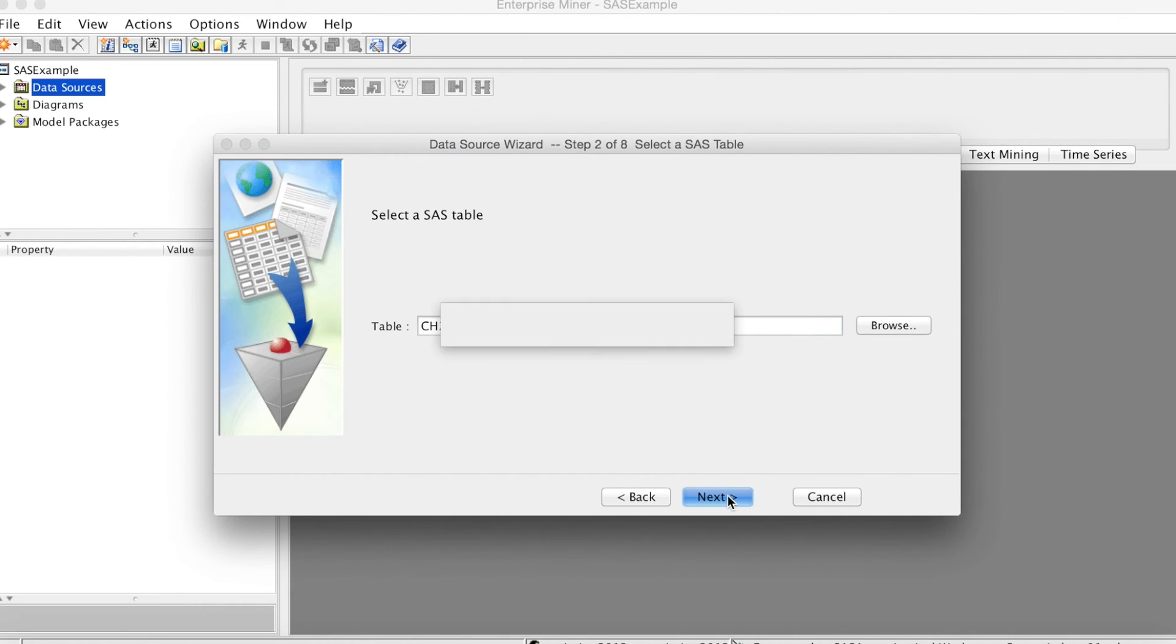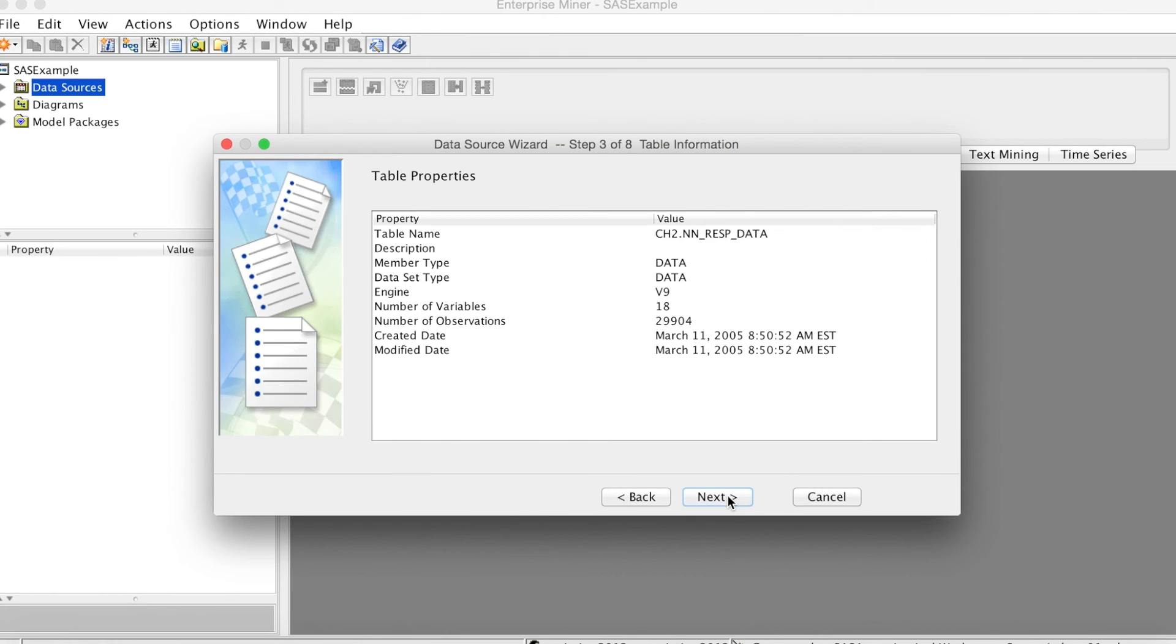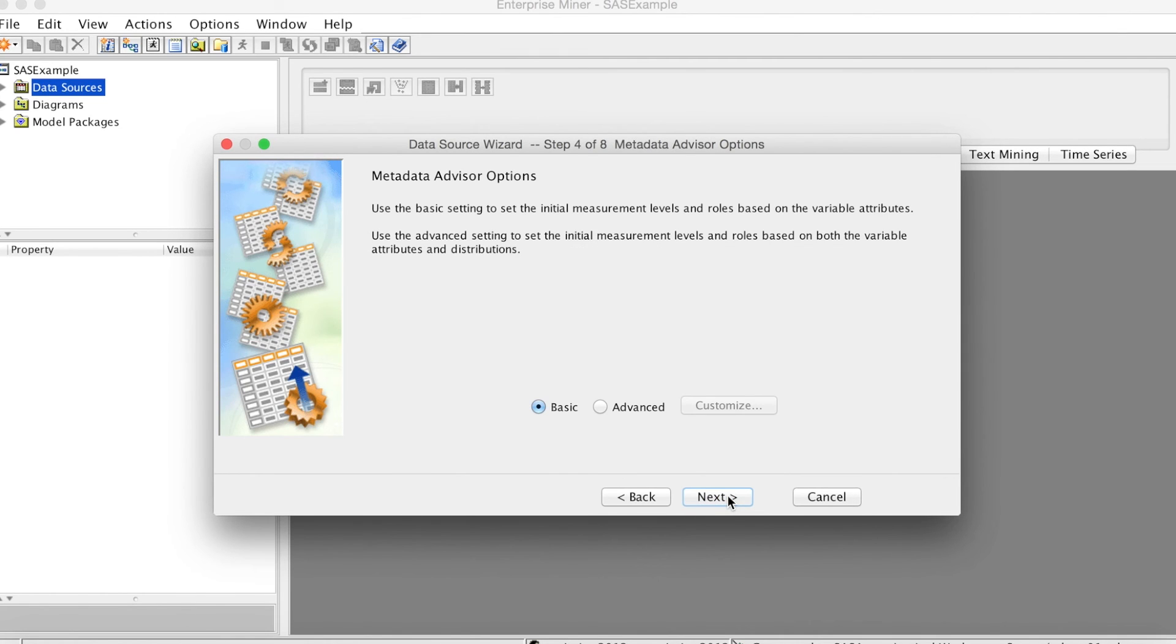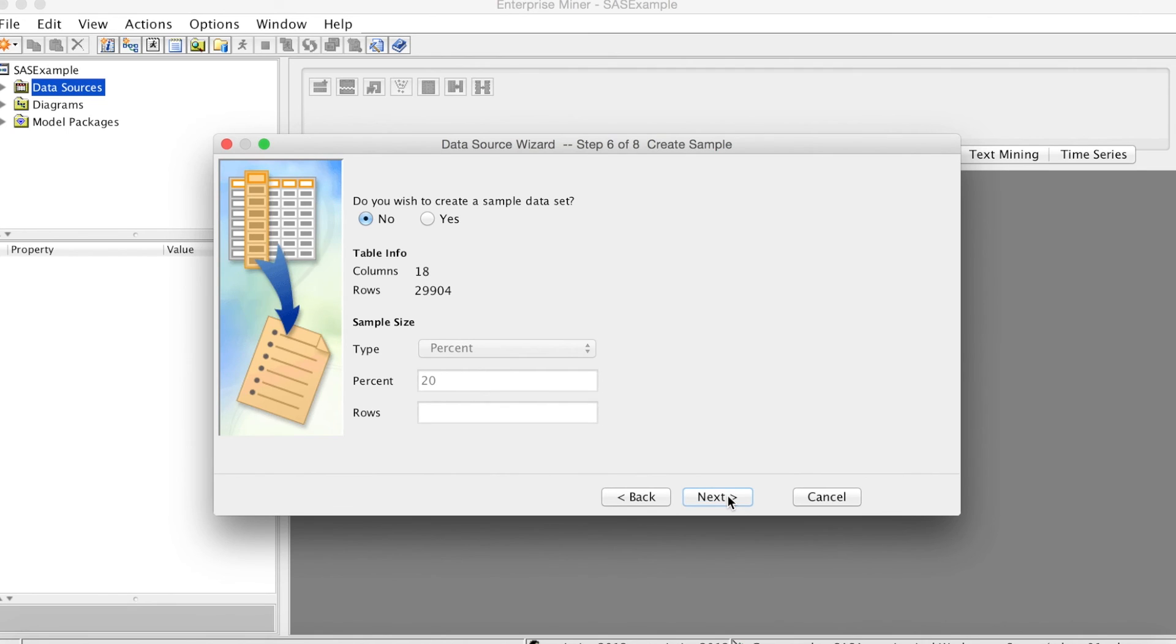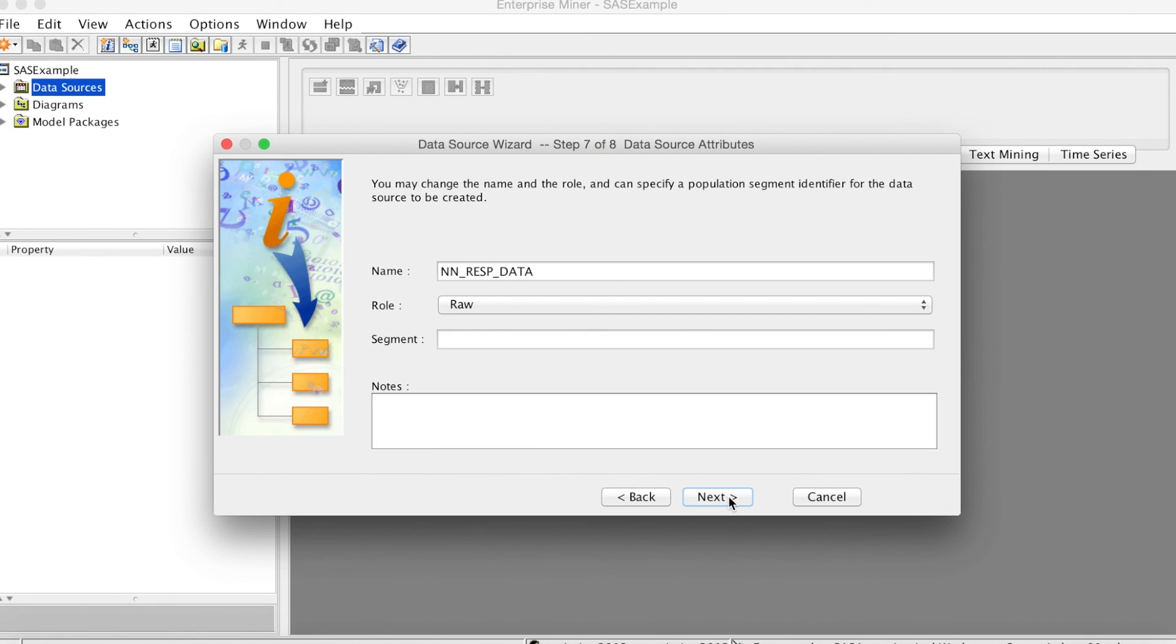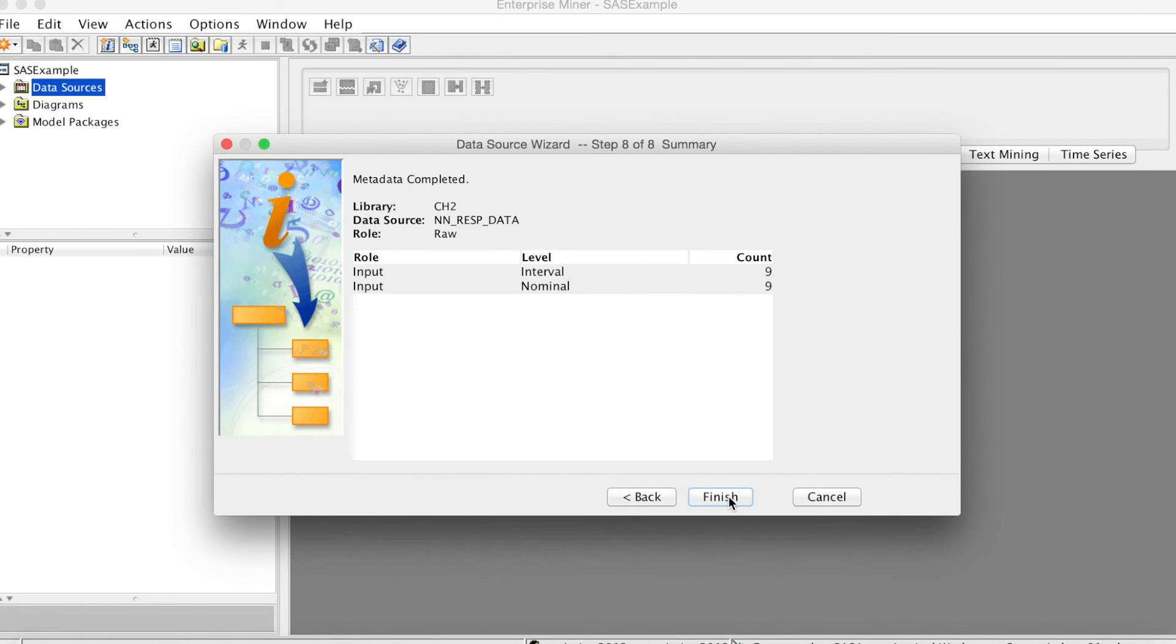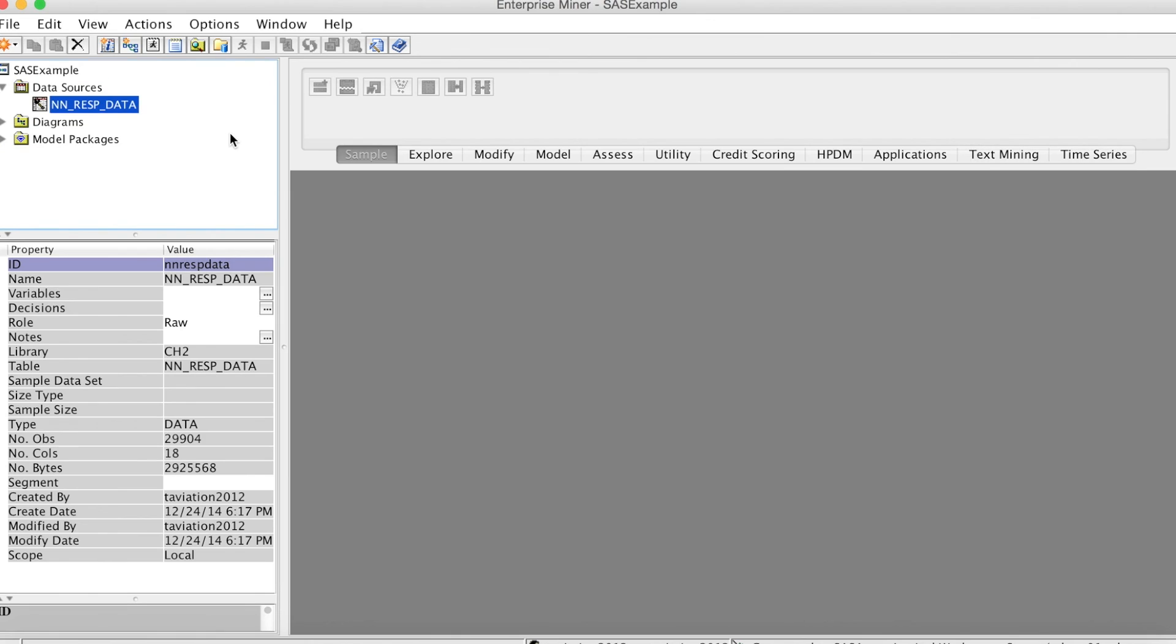And we keep clicking Next until the end and click Finish. Again, I have another video going to each step of this process. Here, we see the dataset we got from the shared folder and added to this project. That is how to access the shared folder in SAS Enterprise Miner.